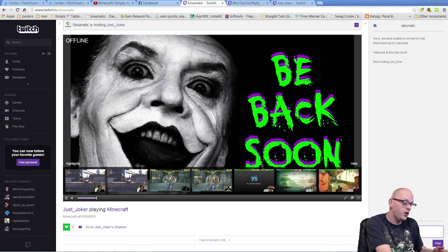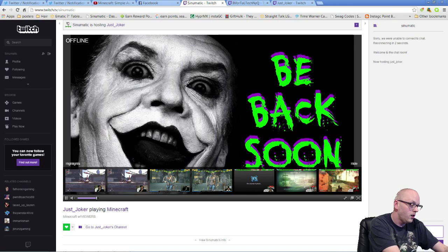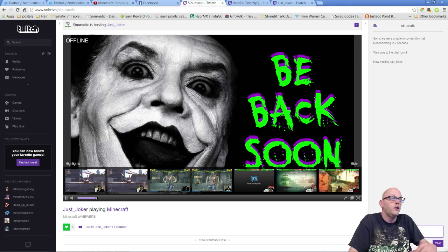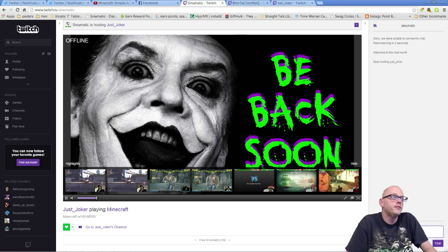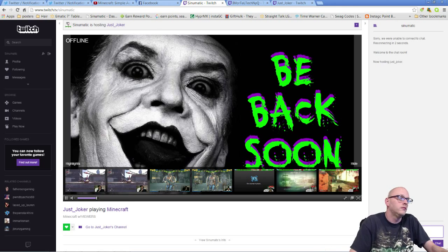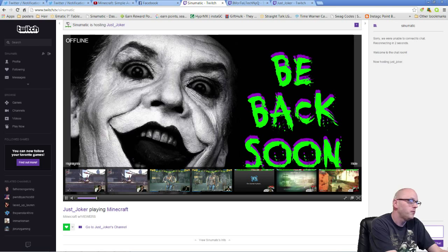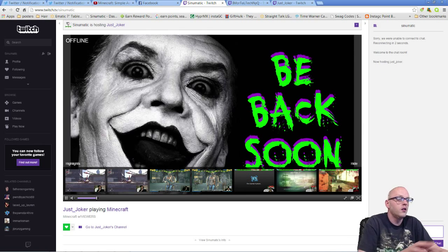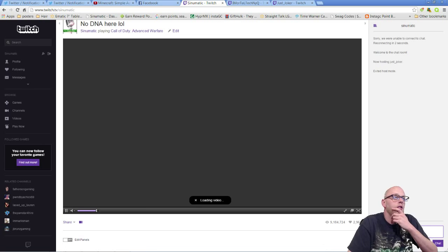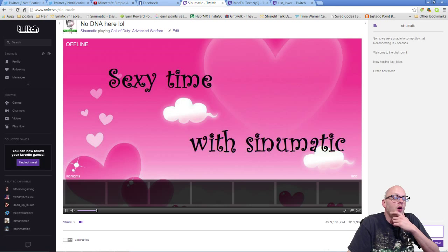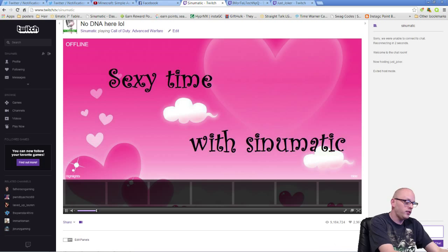So all right, I'm hosting his channel. Say I want to stream myself or I want to host a different channel. I just go forward slash unhost. Did that not work? Forward slash... maybe I typed it wrong since I wasn't looking. There we go. So now I have exited host mode. I am no longer hosting Joker's channel.